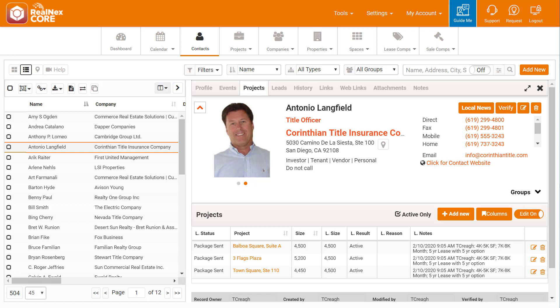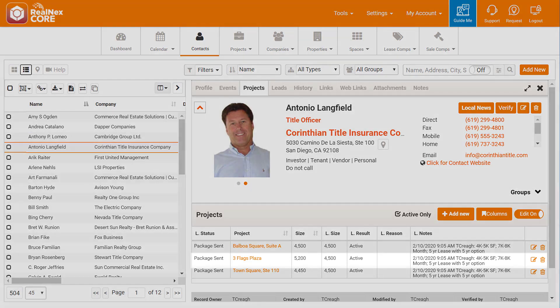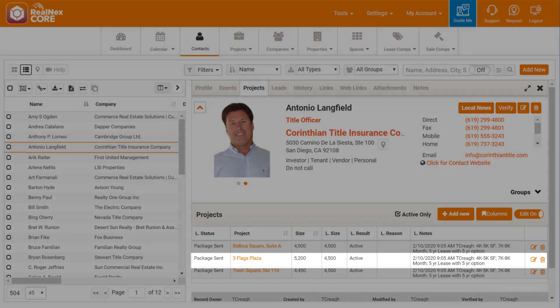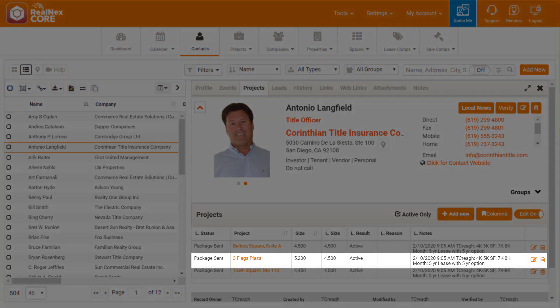They can click the Project tab from Antonio's record and change any field easily. For example, Antonio calls back and says, After reviewing the information, I'm not really interested in Three Flags Plaza.